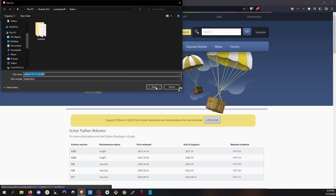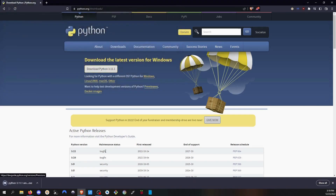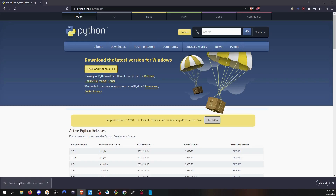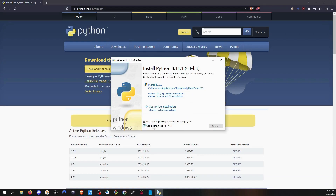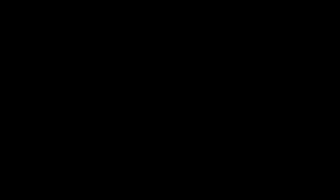Click Save and give it a moment to finish downloading. Double-click on the installer, and before you do anything, click on the box that says 'Add Python.exe to PATH', then click Install Now and click Yes.